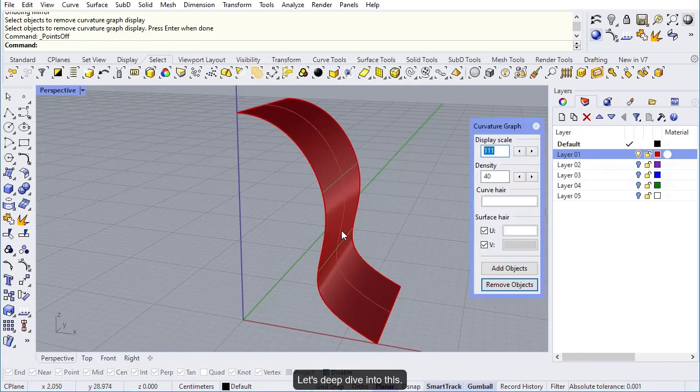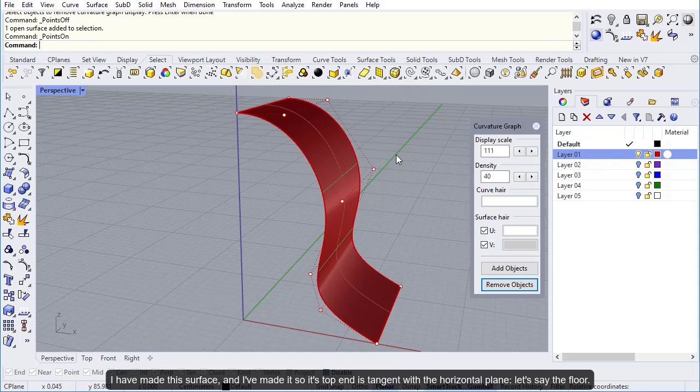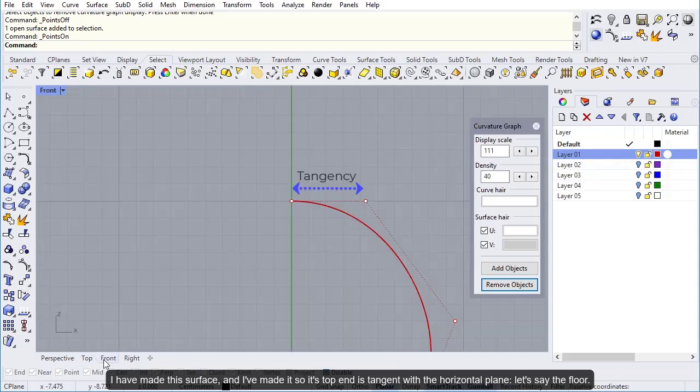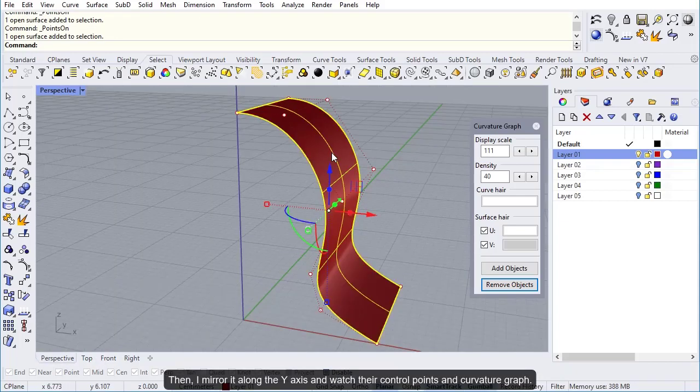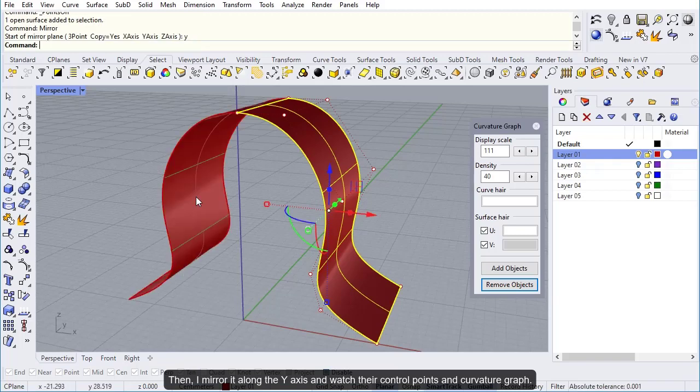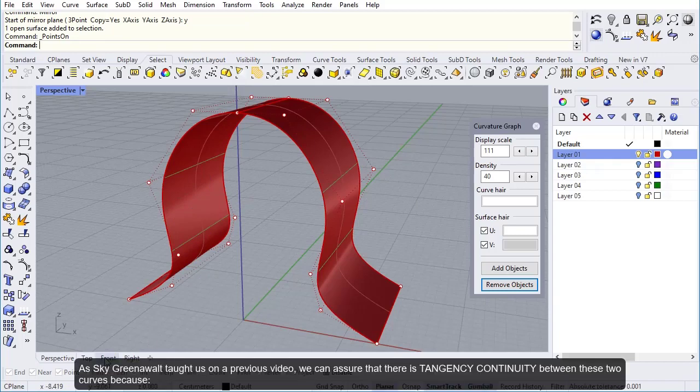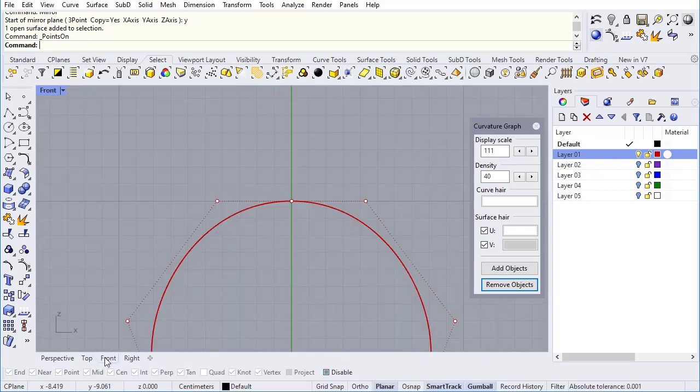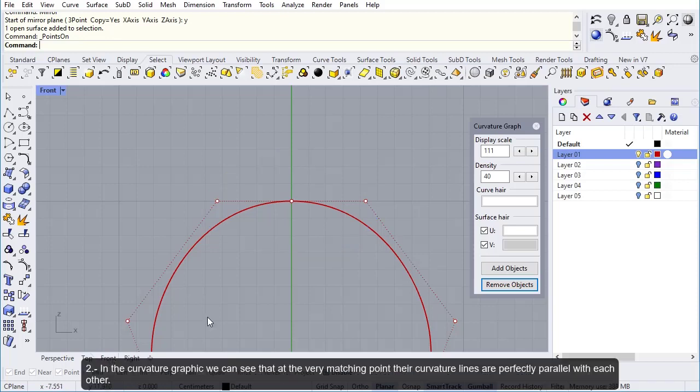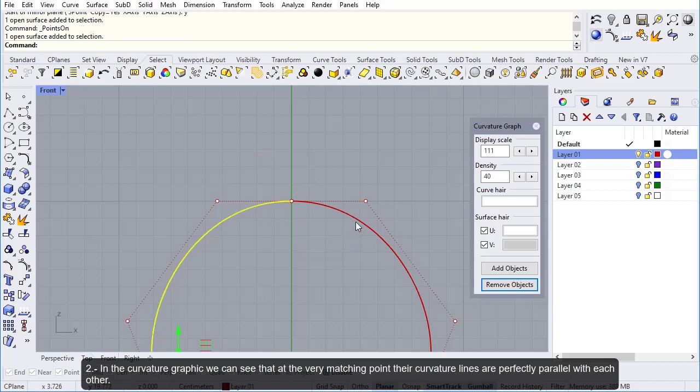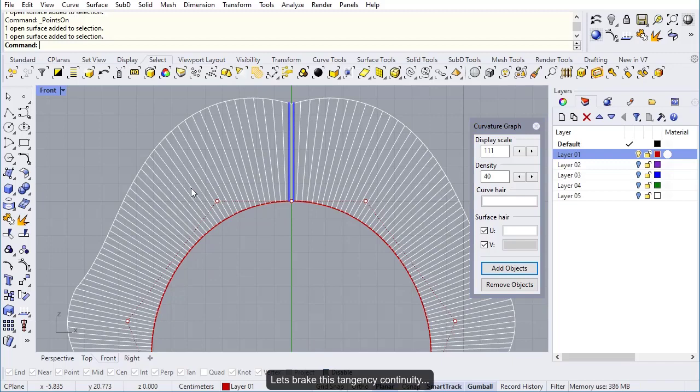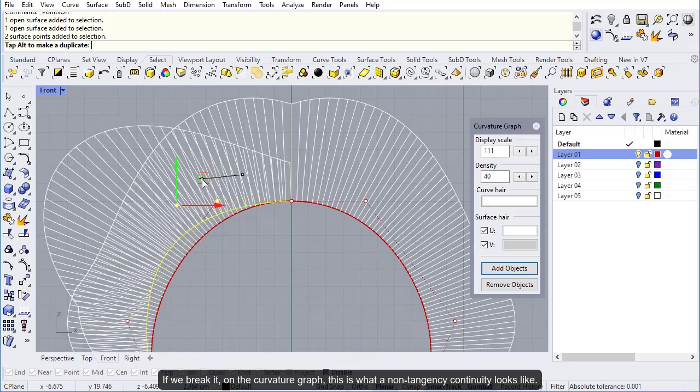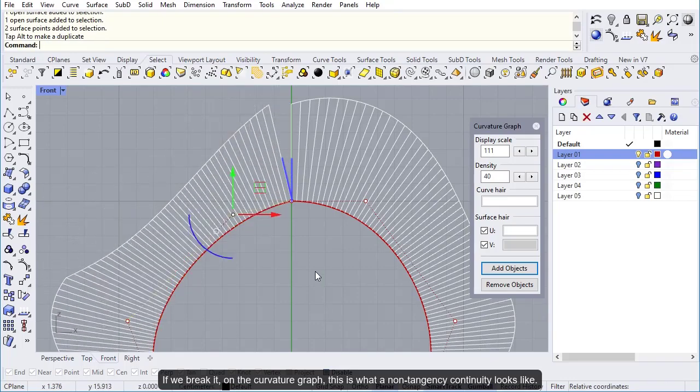Let's deep dive into this. I have made this surface so its top end is tangent with the horizontal plane. Then I mirror it along the y-axis. We can assure there is tangency continuity between these two curves because the two first vertices are aligned with each other, and in the curvature graphic we can see their curvature lines are perfectly parallel. Let's break this tangency continuity. If we break it on the curvature graph, this is what non-tangency continuity looks like.